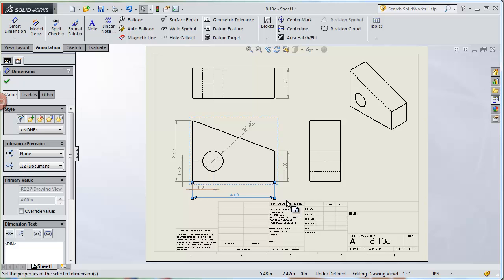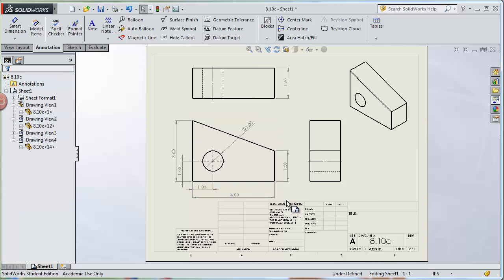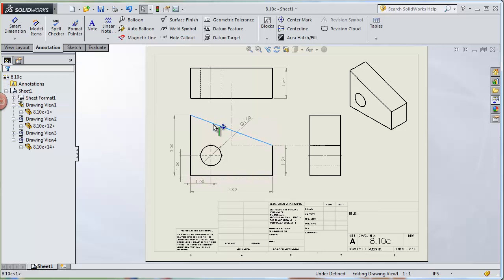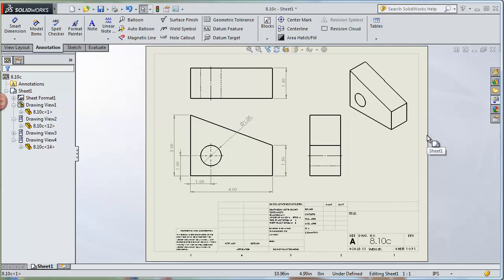The drawing now looks fully dimensioned — we have the hole located, width, height, and depth. An important note: make sure none of your dimensions go into the border of the sheet or overlap the title block at the bottom. Keep everything within that safe region. I can hover over my views and move them up slightly to give a little more space between the dimensions and the title block.